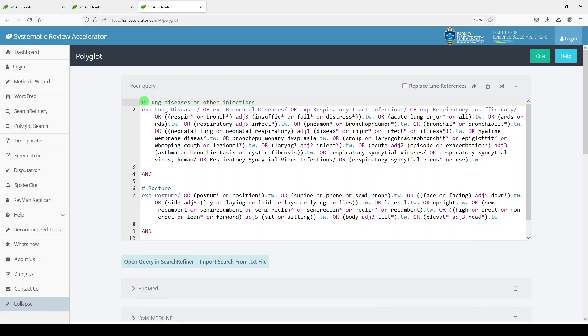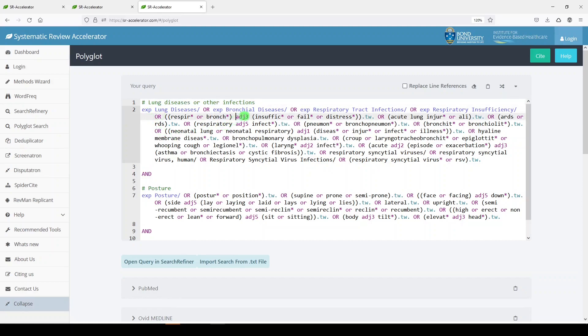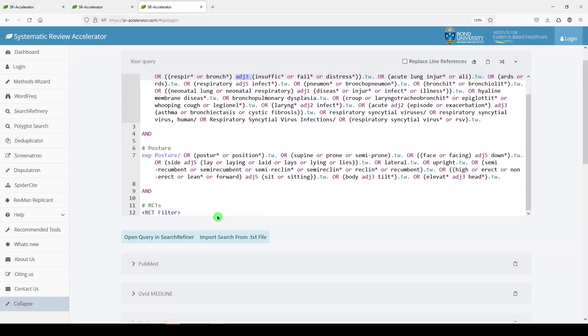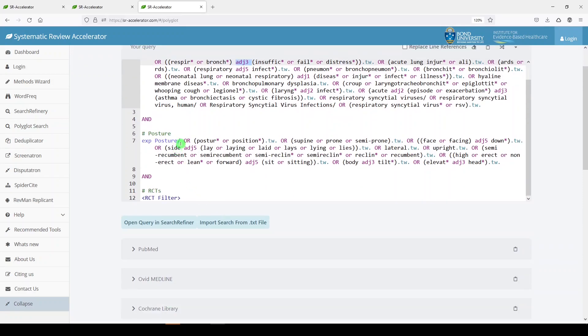It looks like you can add notes to your search the same way that programmers add notes to their queries. It looks like an Ovid Medline search. And in Ovid Medline, you can use adjacency. So they've done that here. And they've used medical subject headings, which we can see through EXP.